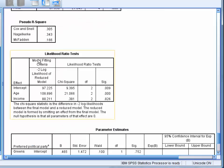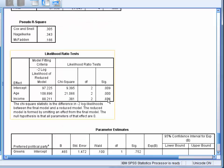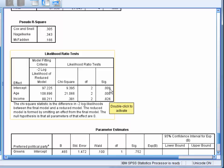Next, we have the likelihood ratio tests for each predictor in the model. For each predictor, we have the log-likelihood of the model with that predictor removed, and whether this is significantly different to that of the full model.